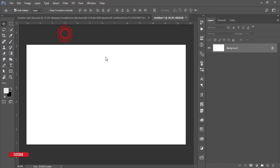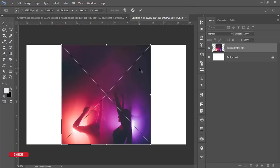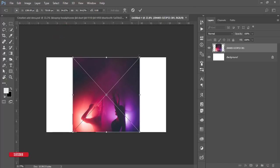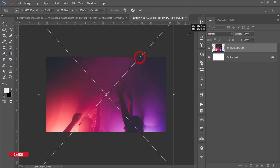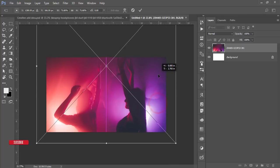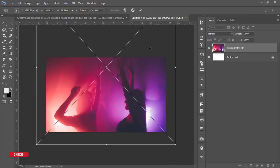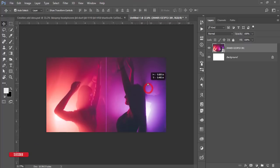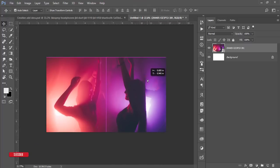I got a background image — I'll give you the download link in my video description. Make it bigger to fill the canvas, then hit the tick button to confirm placement.